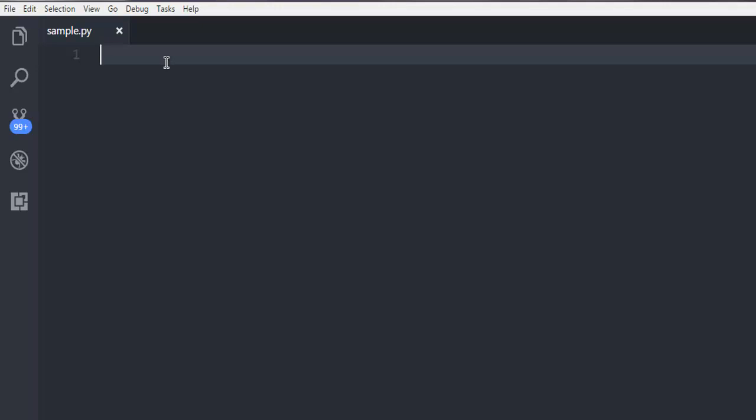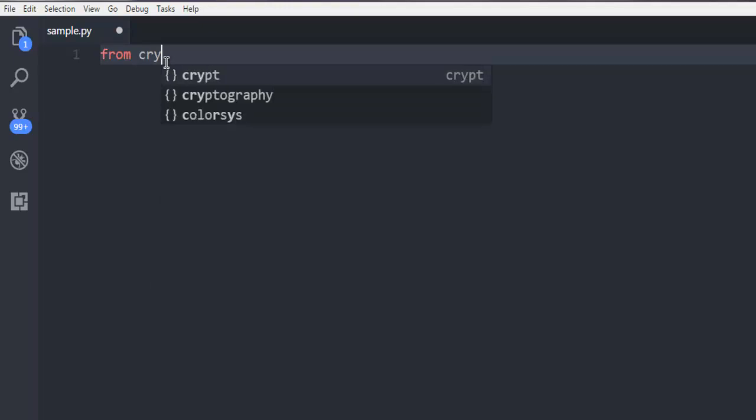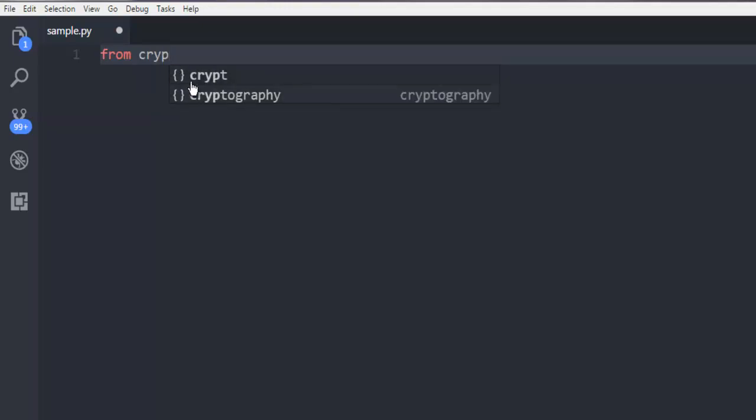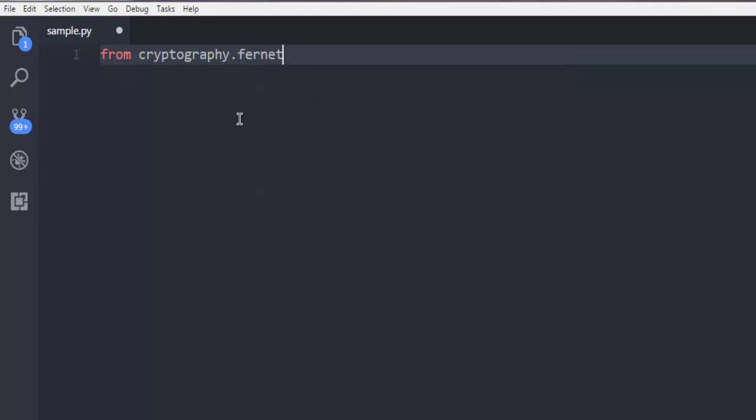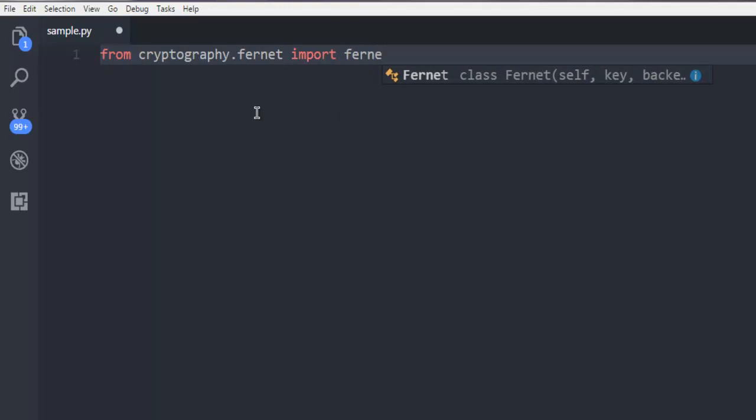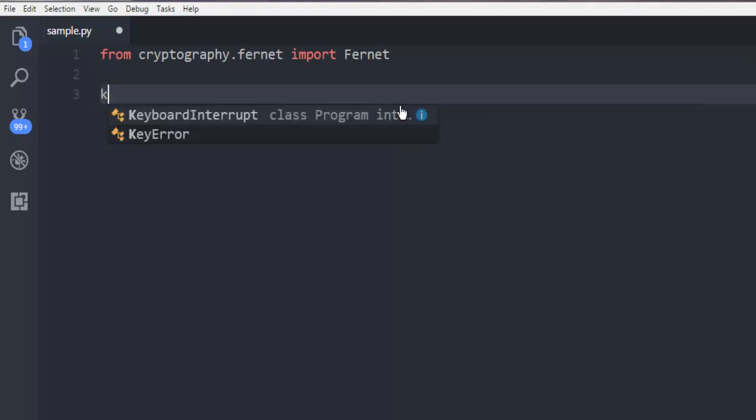First thing, type in from cryptography.fernet import Fernet. Okay, next thing we are going to create a key variable.